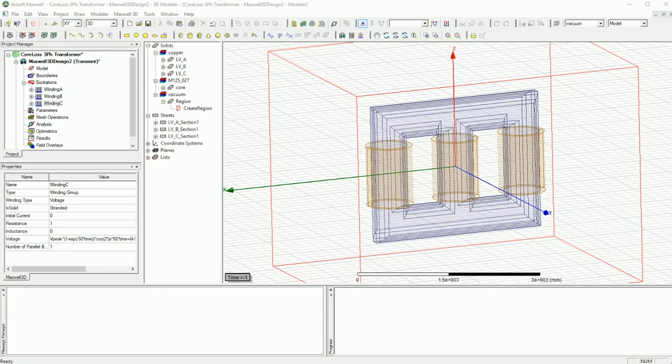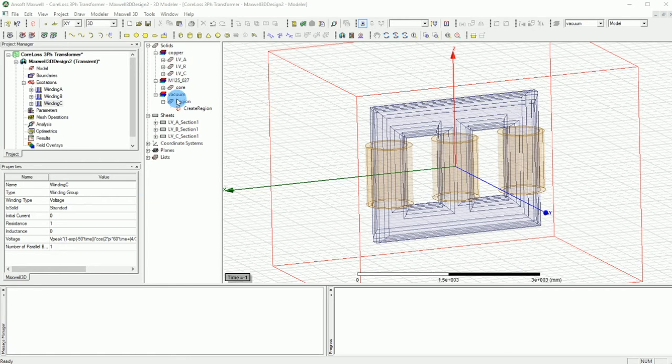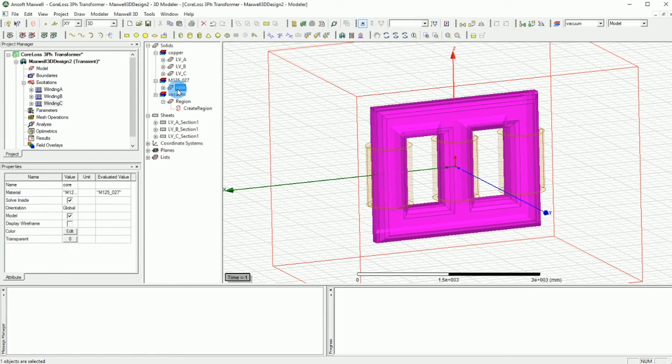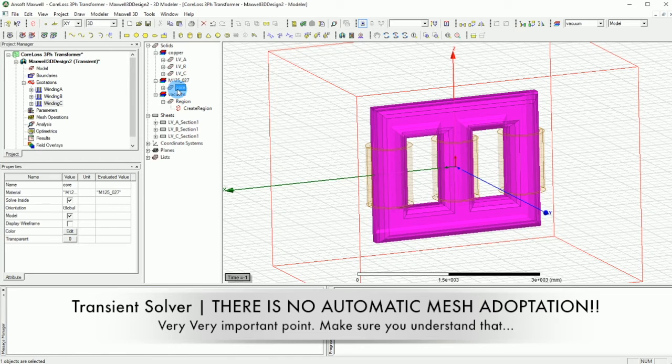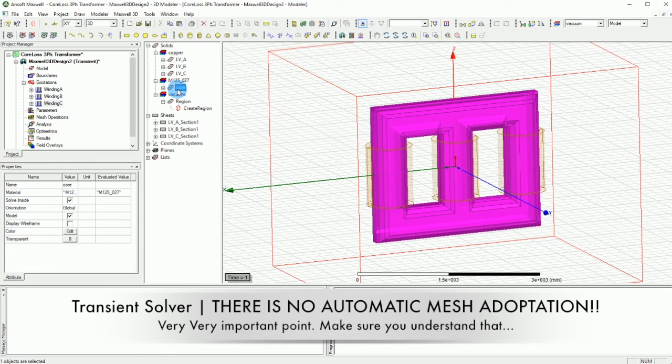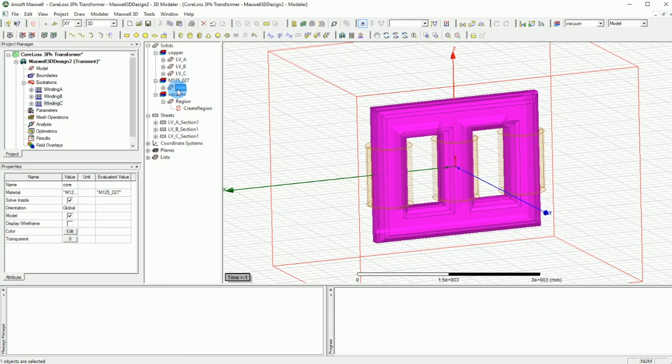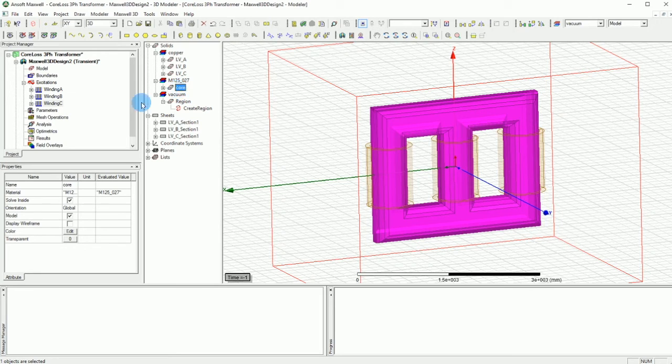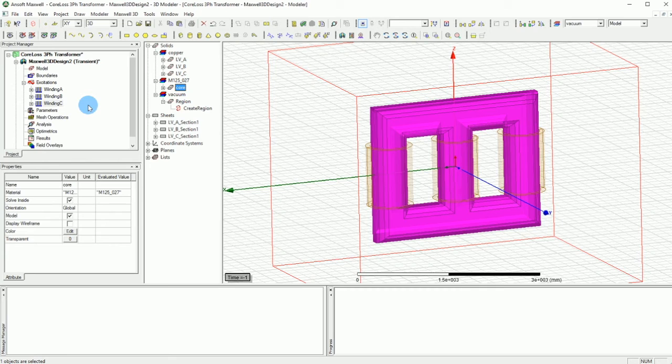Now we have to do the last part which is basically assigning the mesh. For the mesh part you can basically select the core and make sure that the core has a very good mesh. I have to tell you one important point and that is in the transient solvers there is no automatic adaptive meshing. That means that you have to either link the mesh from the identical model that has been solved before in the magnetostatic or eddy current, or you have to alternatively manually create the mesh. In this example I'm going to manually create the mesh. That's a very important notice to know that in transient simulations we do not have automatic adaptive meshing. That means if the meshing is not good it would not refine the meshing for you.